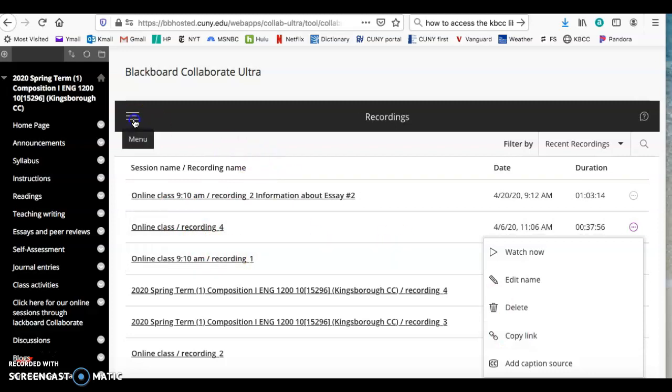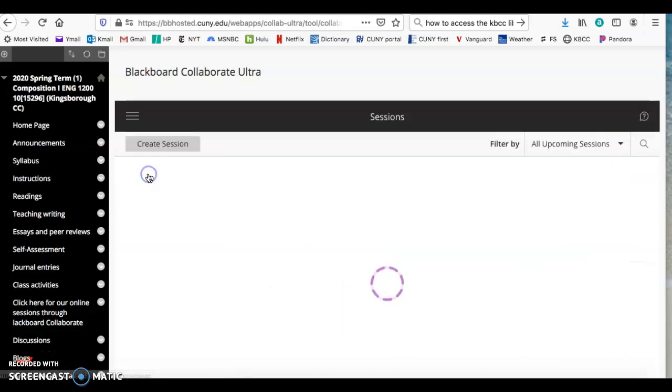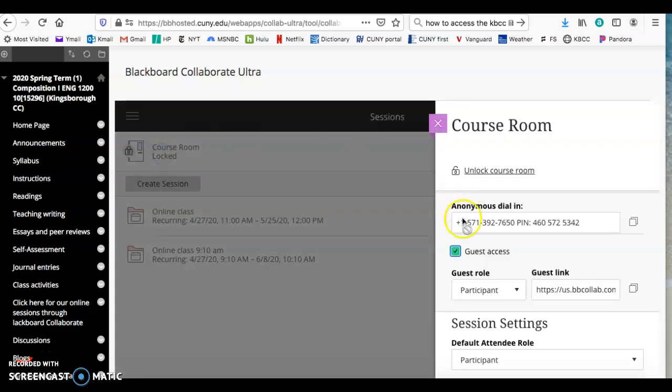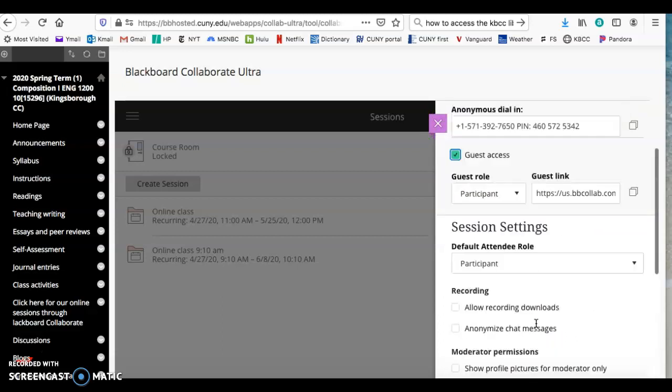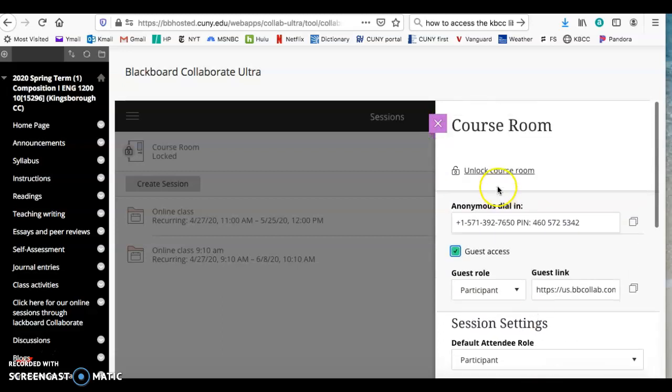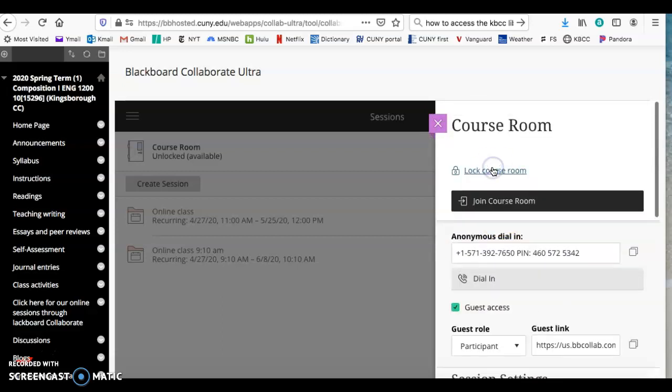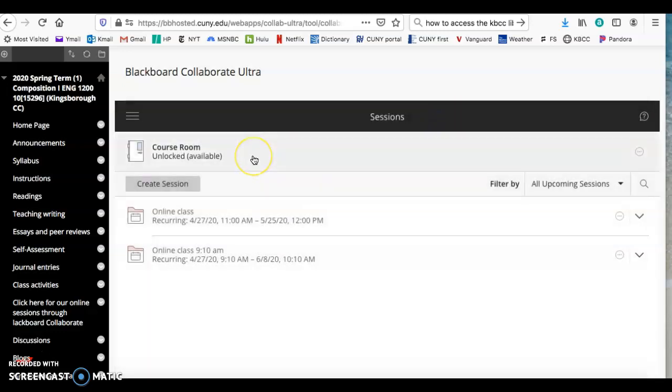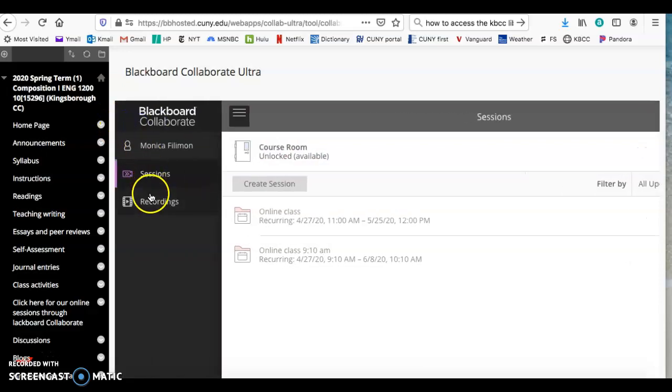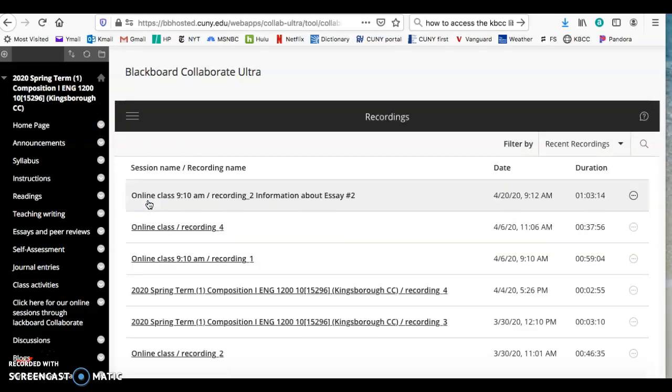One cool thing I found out is that if you go into the course room—obviously I locked it—you can join the course room and do your own sessions whenever you want. Once you stop recording, the sessions will be recorded and posted on the recordings as well.